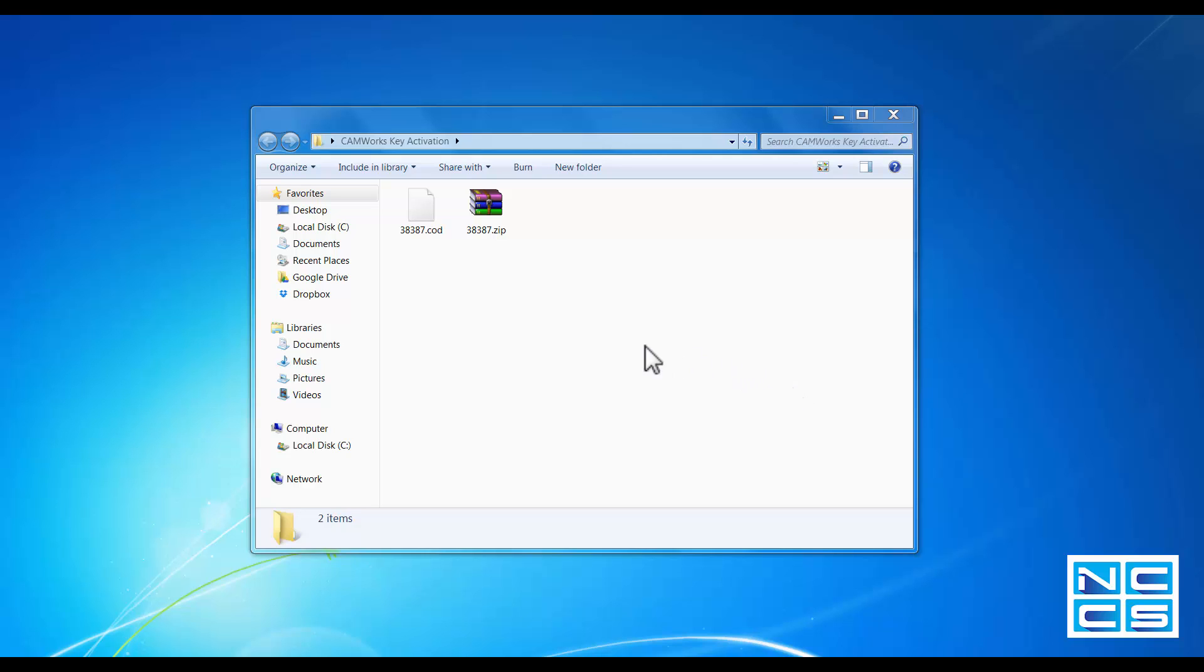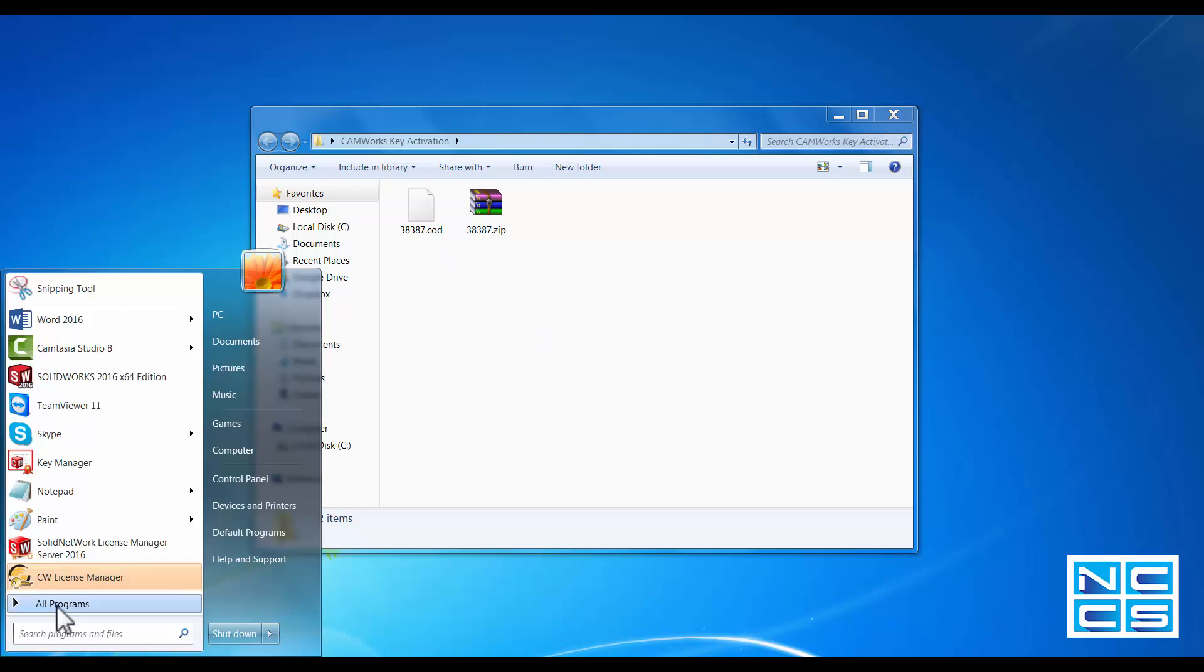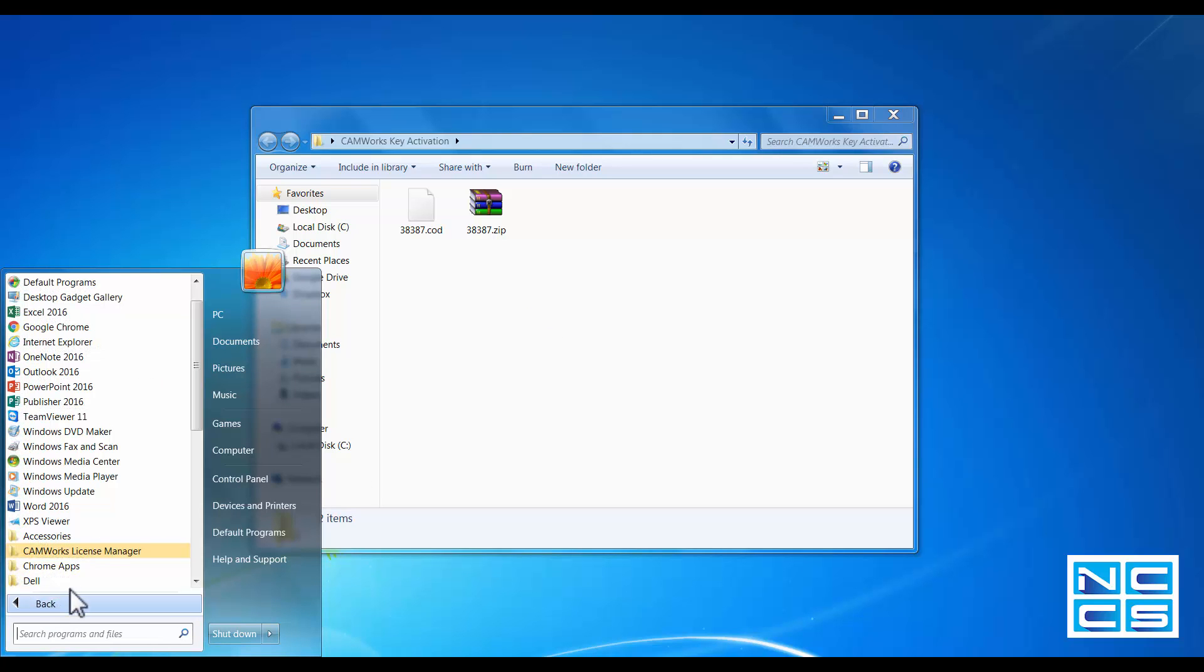So you'll be sent a COD file. After receiving this file, you should go and install CamWorks license manager. Once you have that installed on your computer,